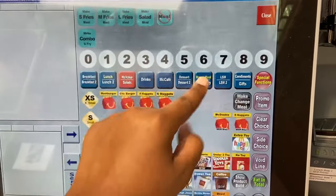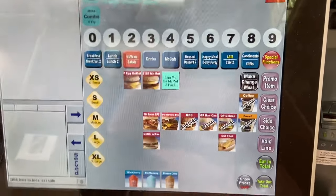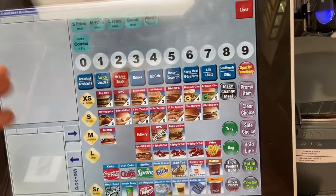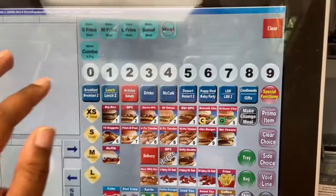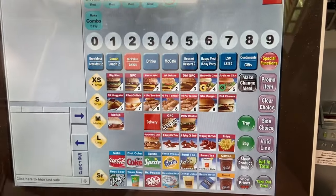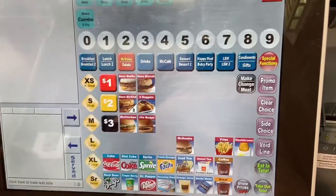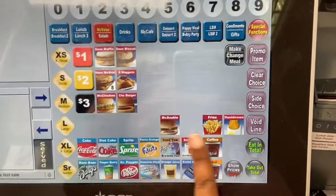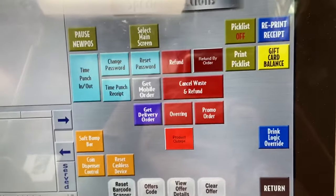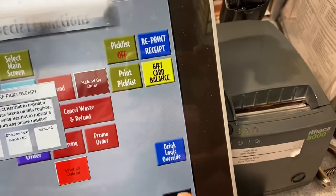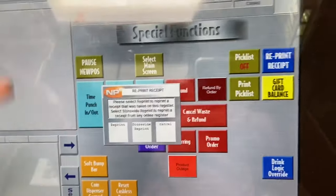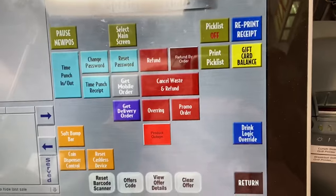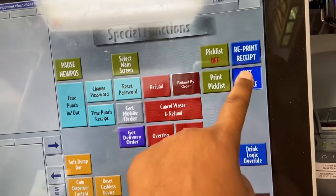Once you get used to the menu and find out where everything is, you'll be comfortable. If this is your first McDonald's job, it's going to be easy once you know the layout. Just remember: if they say breakfast, click breakfast; if they say lunch, click lunch. For the Functions menu: if you need to reprint a receipt because you ran out of paper, press Reprint Receipt, find the receipt on the side, and it'll come out.